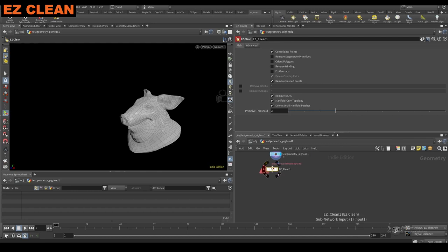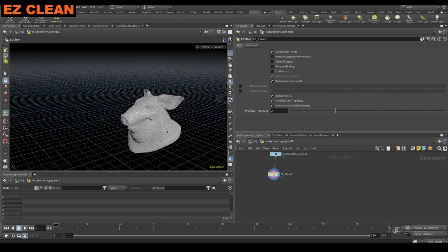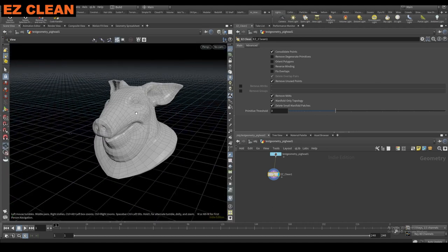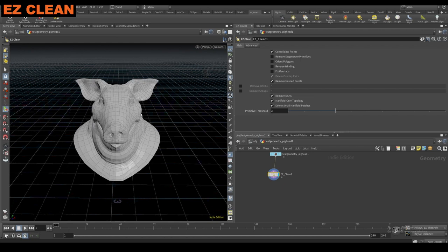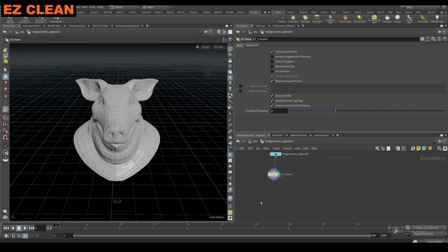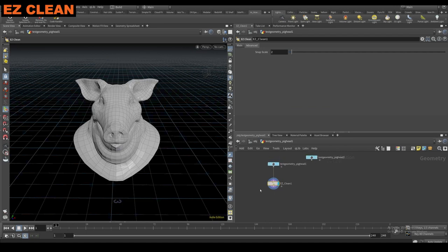Easy clean is a simple one. One thing about the clean node is that you might get a lot of errors depending on what scale you're working at, because if you're working at a very small scale, the clean node uses distance-based things like fusing to tell it what polygons and points are overlapping. Basically all this really is: it's a match size into a clean and then into a match size again that pulls it back down, then deletes the match size attribute. Pretty simple — you control the snap scale here, and that's the gist of this node.